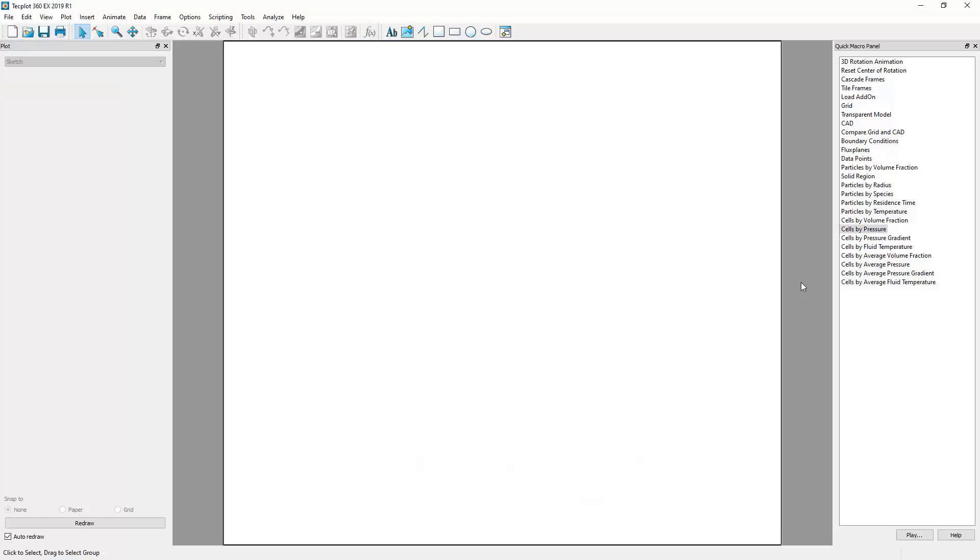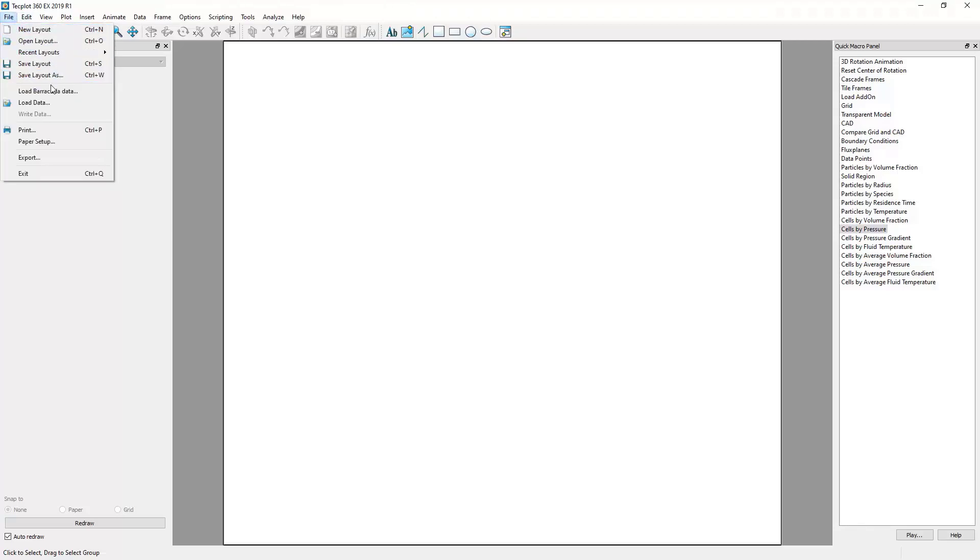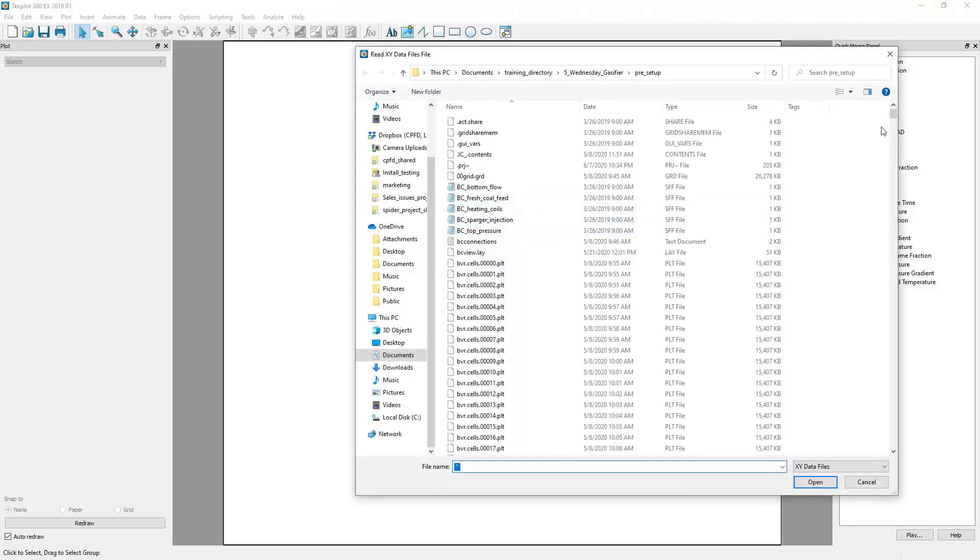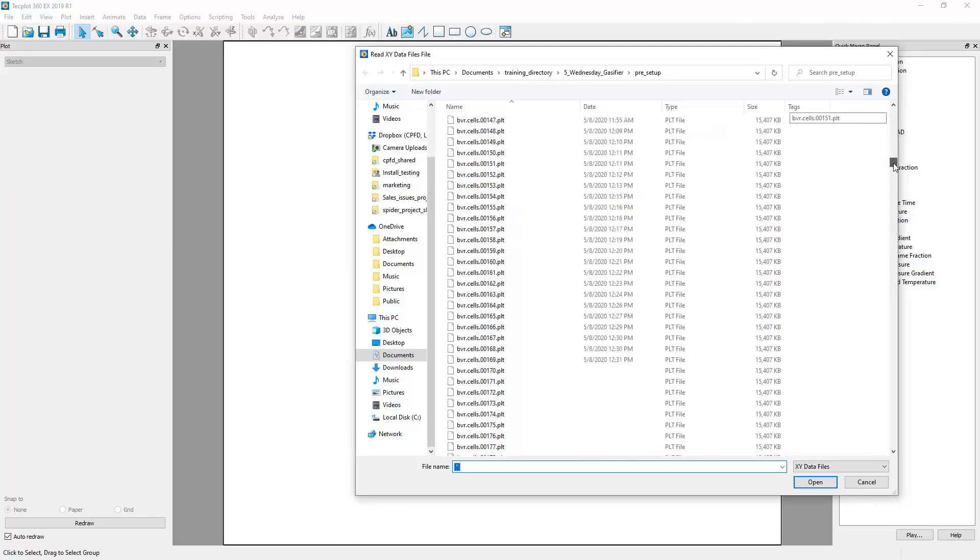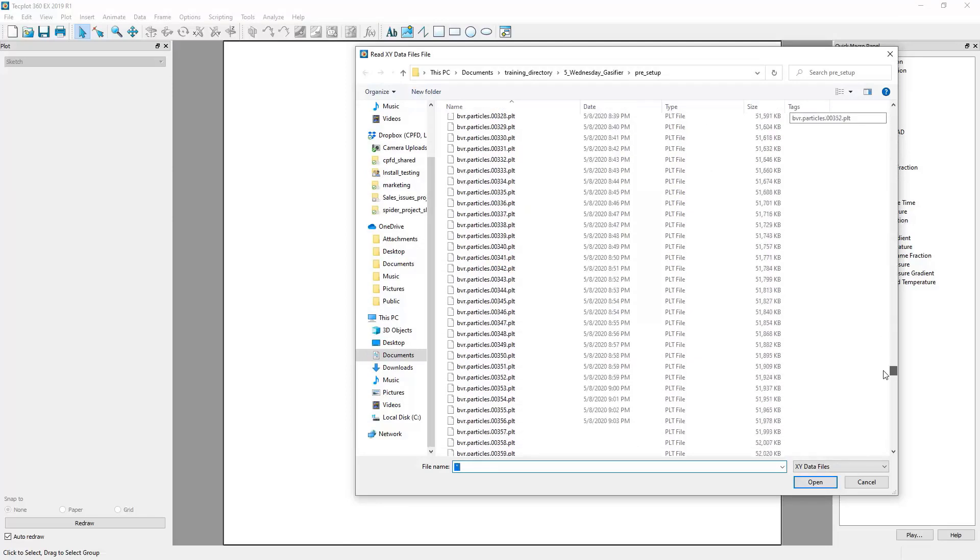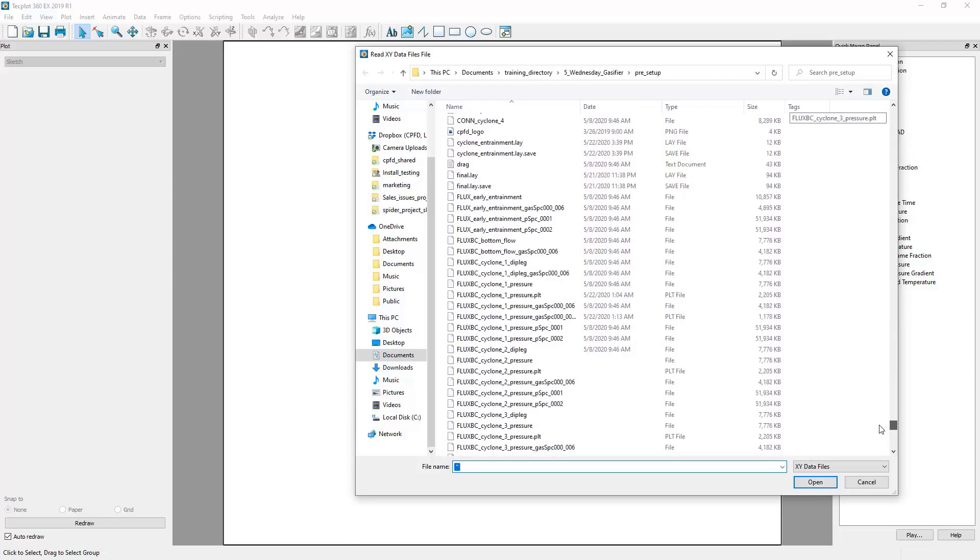To begin, we will use the Barracuda data loader to load in one of these data files. For more information, please consult our video on loading Barracuda data. In this example, we will be using one of the log files, specifically the history.log file.